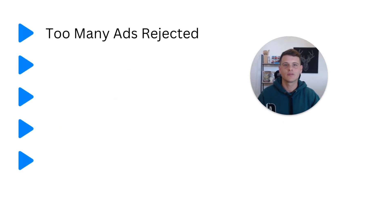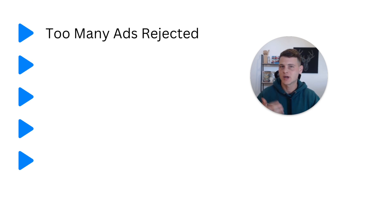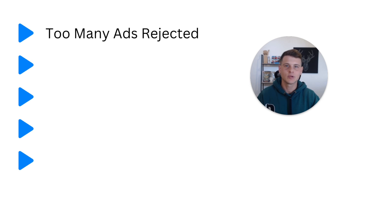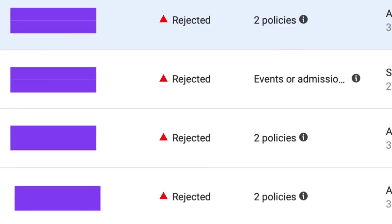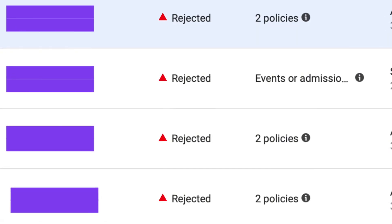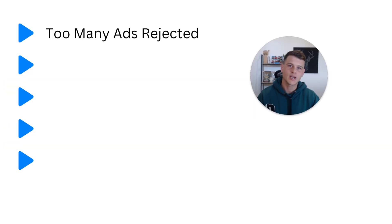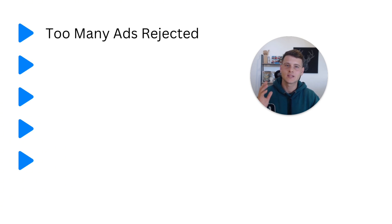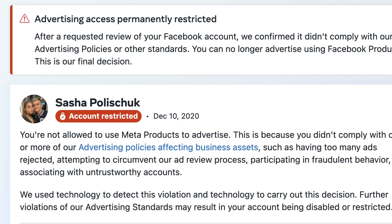All right, so the first one and the most obvious is getting too many of your ads rejected. Essentially, you might submit multiple ads and there's a problem with your ad copy or ad creative. Facebook rejects your ads, and if you get too many ads rejected, there's a very high chance Facebook will go ahead and disable your ad account and even might get your personal profile permanently restricted.